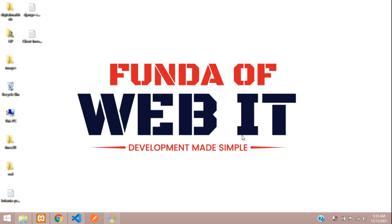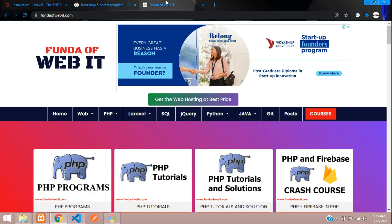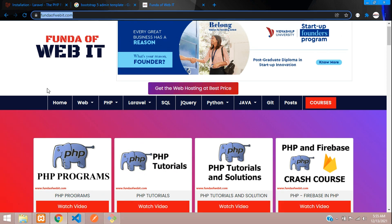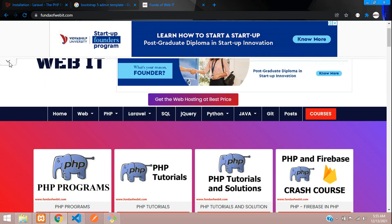Hey guys, welcome to my channel. In this video, we are going to start with the new topic: Laravel 8 admin panel for a blogging website. We are going to use the Laravel framework to build a blogging website, and here we can see the fundofbytee.com domain — the same blogging application we are going to make in Laravel 8.